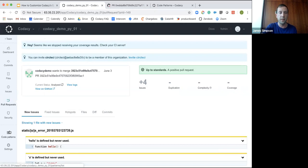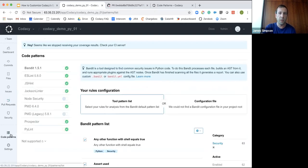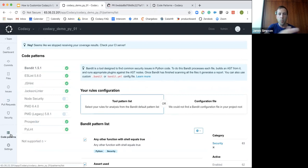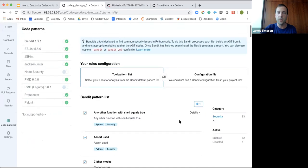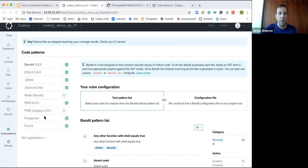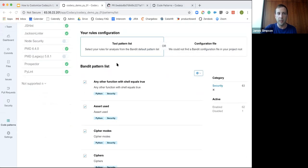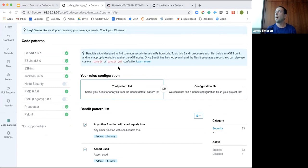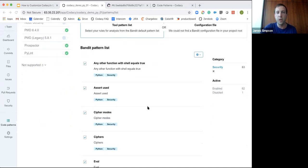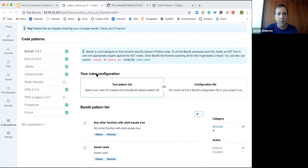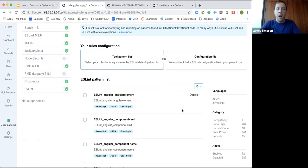There are a number of different ways to approach this. Within the code patterns view you can see all of the linters Codacy is running and all the patterns being checked. If we want to be improving in every pull request, we need to make sure that every check Codacy makes is actually important and all the patterns are what we really want Codacy to check for.